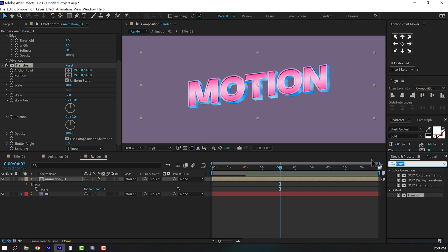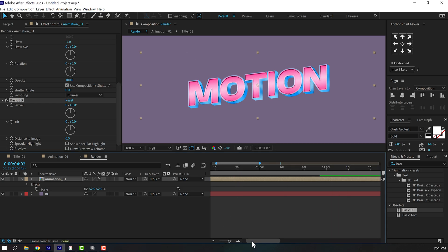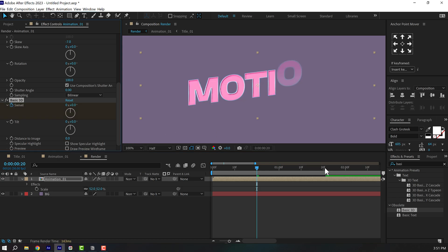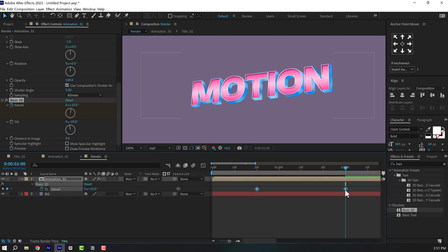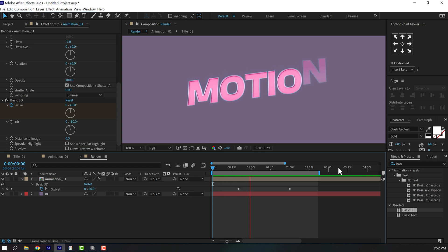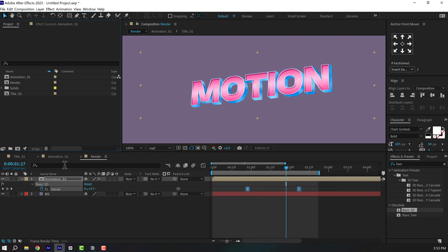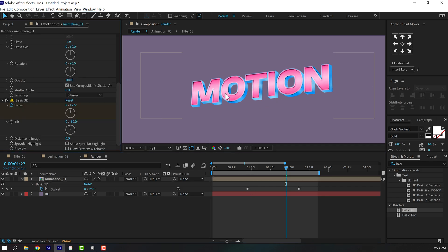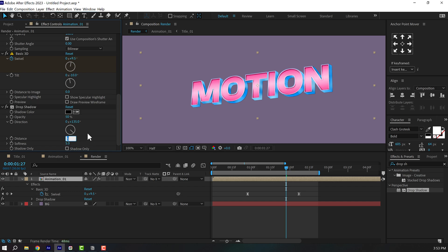Animate the Basic 3D: zoom into the timeline, go to around 20 frames, create a keyframe on Swivel, go to two seconds and set it to 10. Set Tilt to minus 10. Select the keyframes, easy ease them, go into the Graph Editor and create a peak in the center. Also switch to 16 bits per channel for smoother gradients. Add a Drop Shadow — set softness to around 5 and distance to around 40.